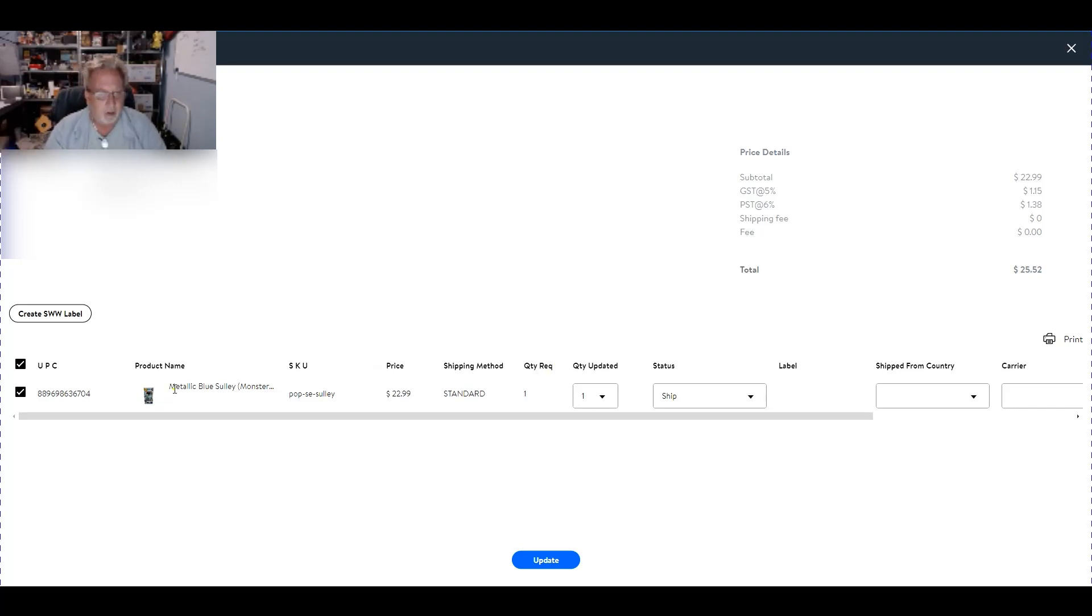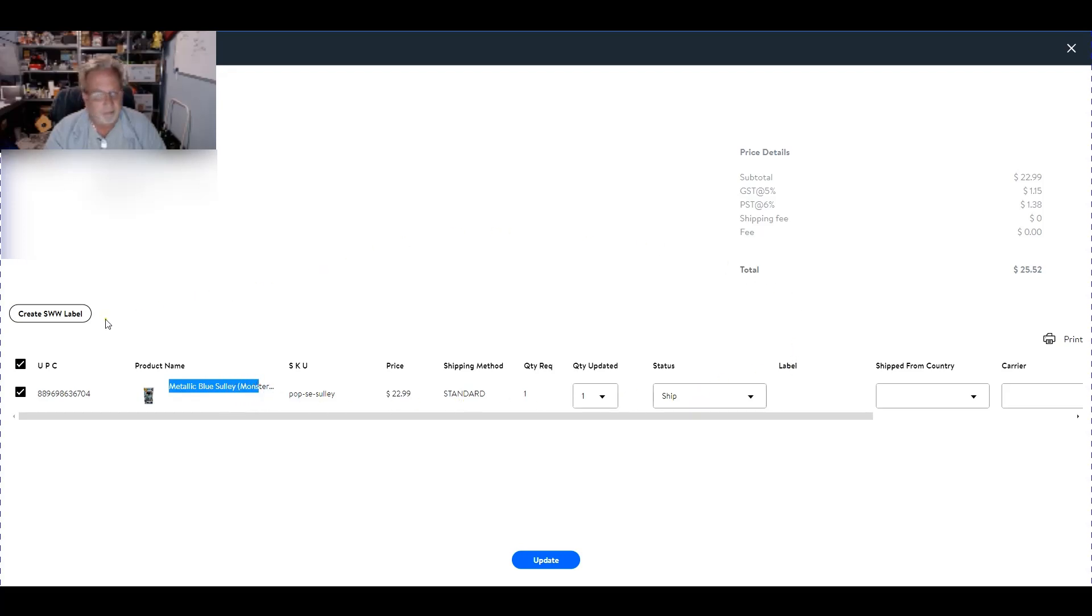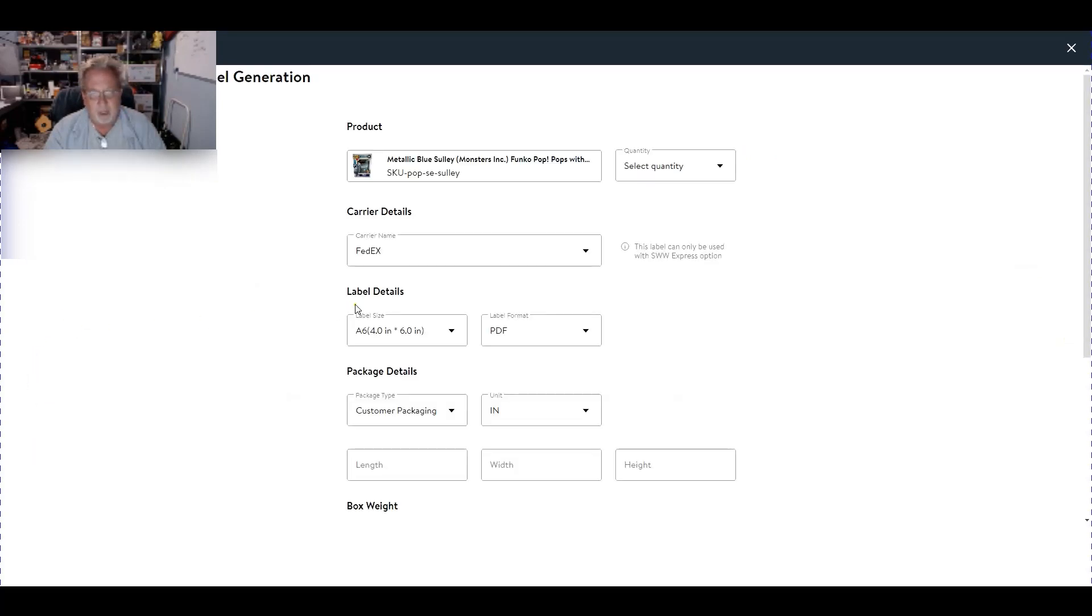So here's an item that sold today, it's a Funko Pop. As you can see here it's waiting for shipment, so I'm going to check this off and hit create label.